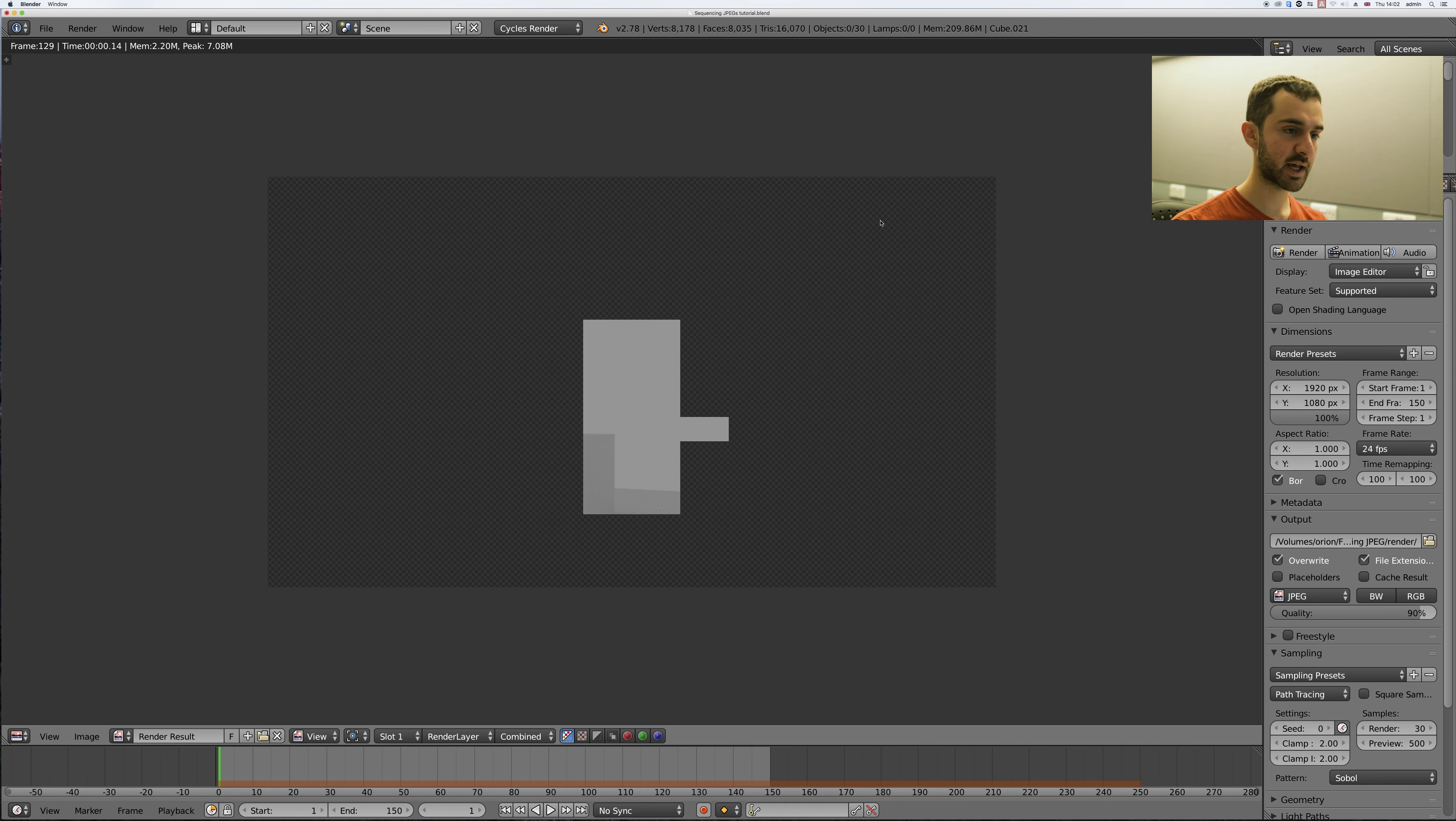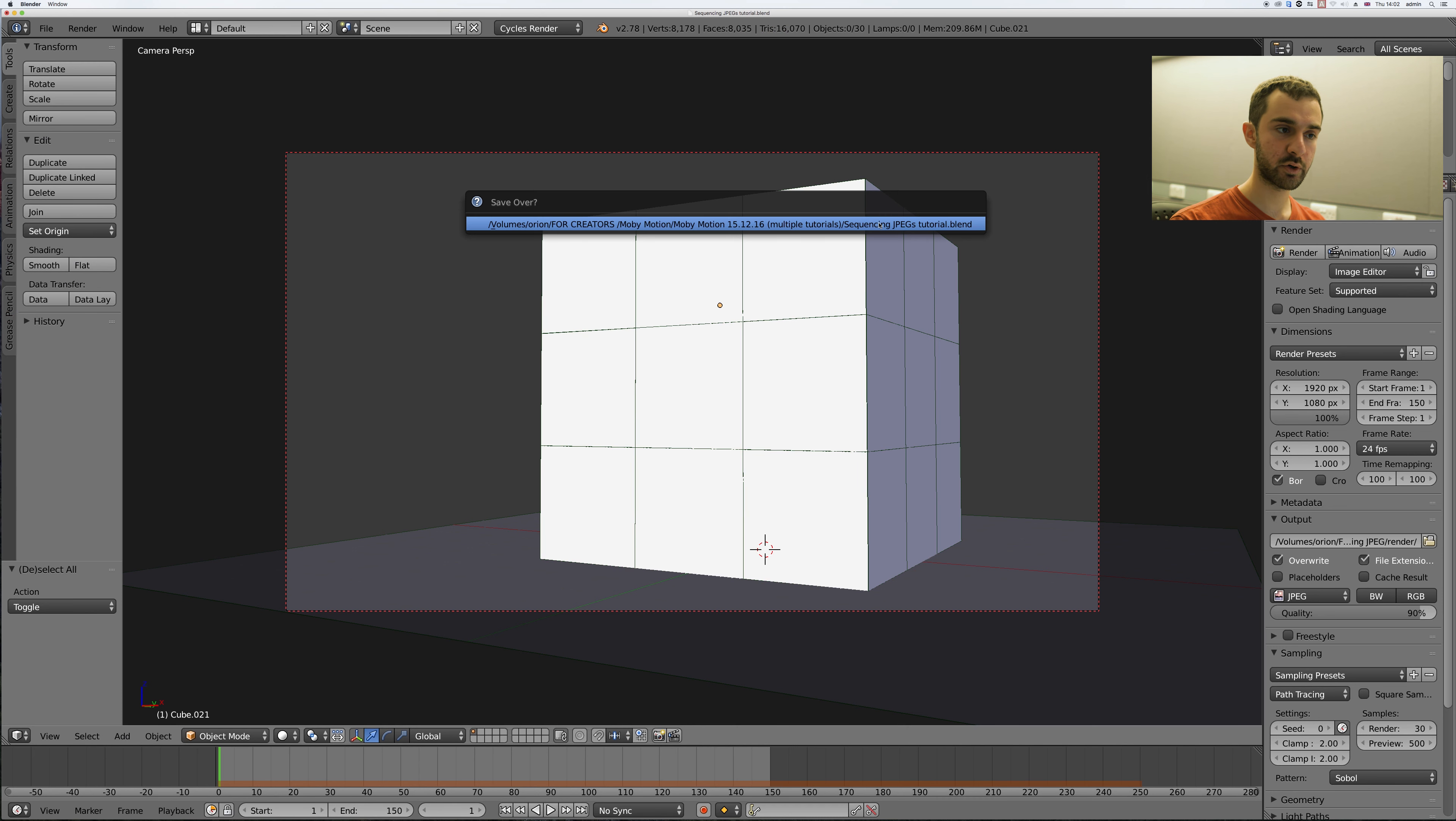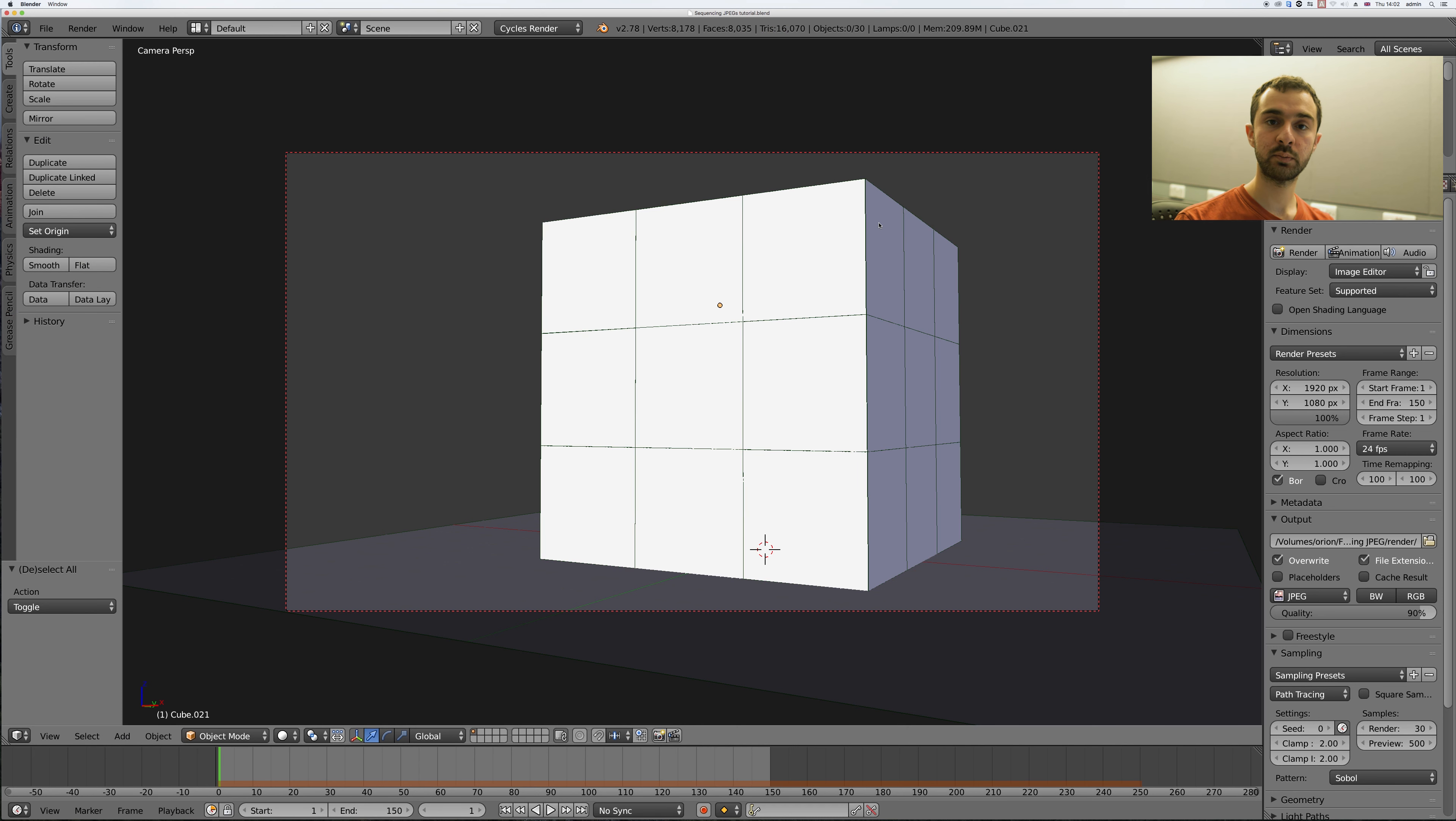So I'm going to press escape to cancel the render and save my progress, and now we're going to put all those JPEGs together to make a movie.